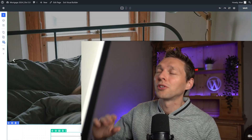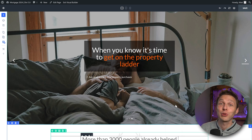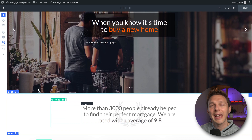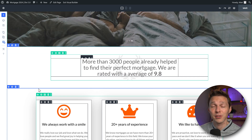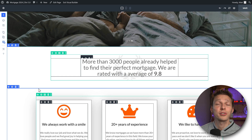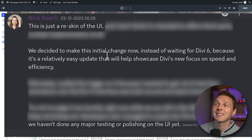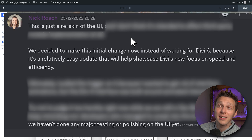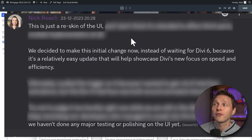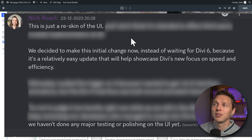Faster, cleaner, and with one huge improvement I didn't see coming but highly appreciate — I'm going to show you that at the end of this video. I managed to get my hands on the newest Divi 5 beta release with the new interface. The new interface was nothing at all that Elegant Themes ever told us before. Let me quote Nick Roach, CEO of Elegant Themes: 'This is just a reskin of the UI. We decided to make this initial change now instead of waiting for Divi 6 because it's a relatively easy update that will help showcase Divi's new focus on speed and efficiency. We haven't done any major testing or polishing the UI yet.'